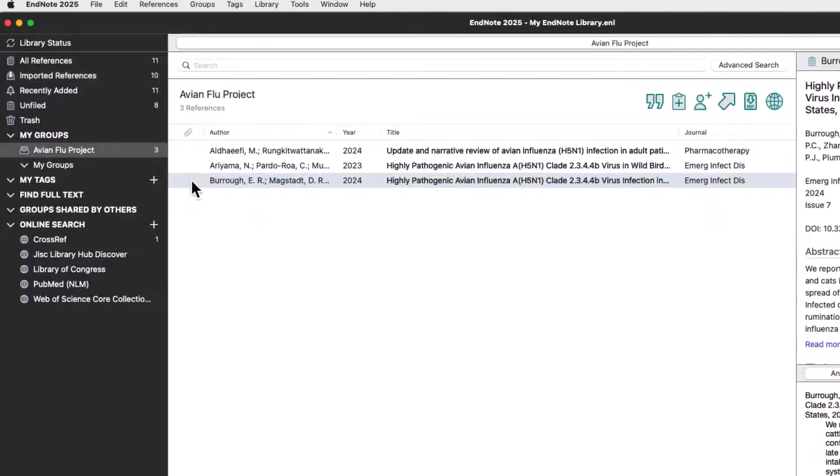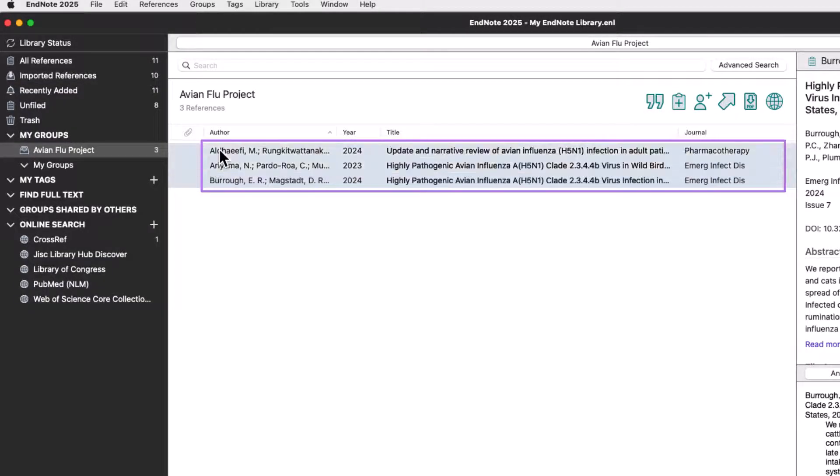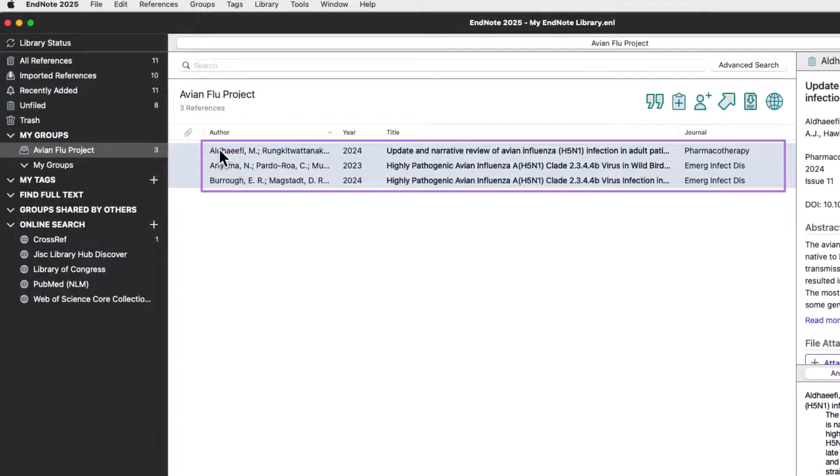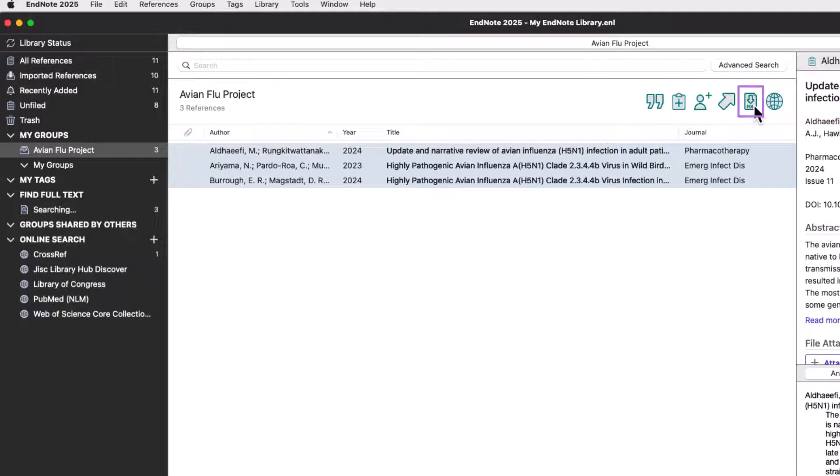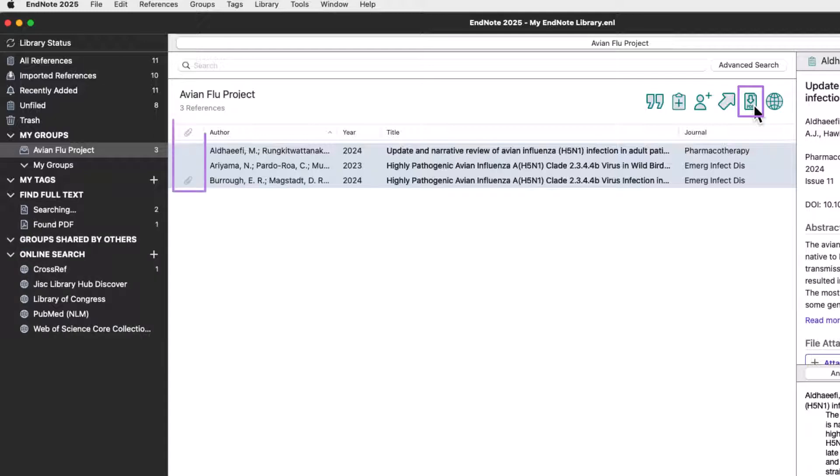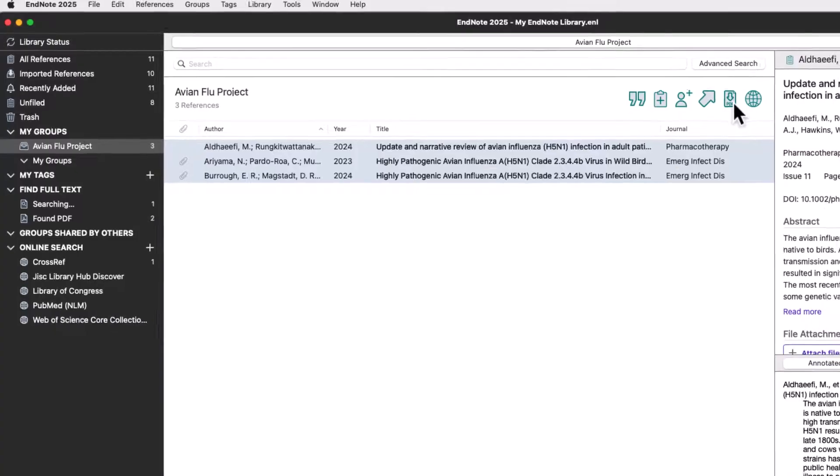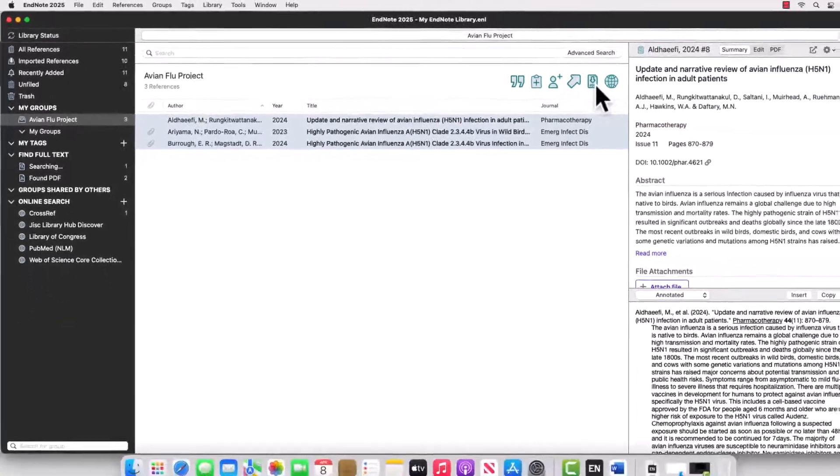Highlight one or more references in your library and click the Find Full Text shortcut on your library toolbar to find and attach full-text PDFs. If available, EndNote will automatically attach PDFs. Look for the paperclip icon to confirm that the operation was successful.